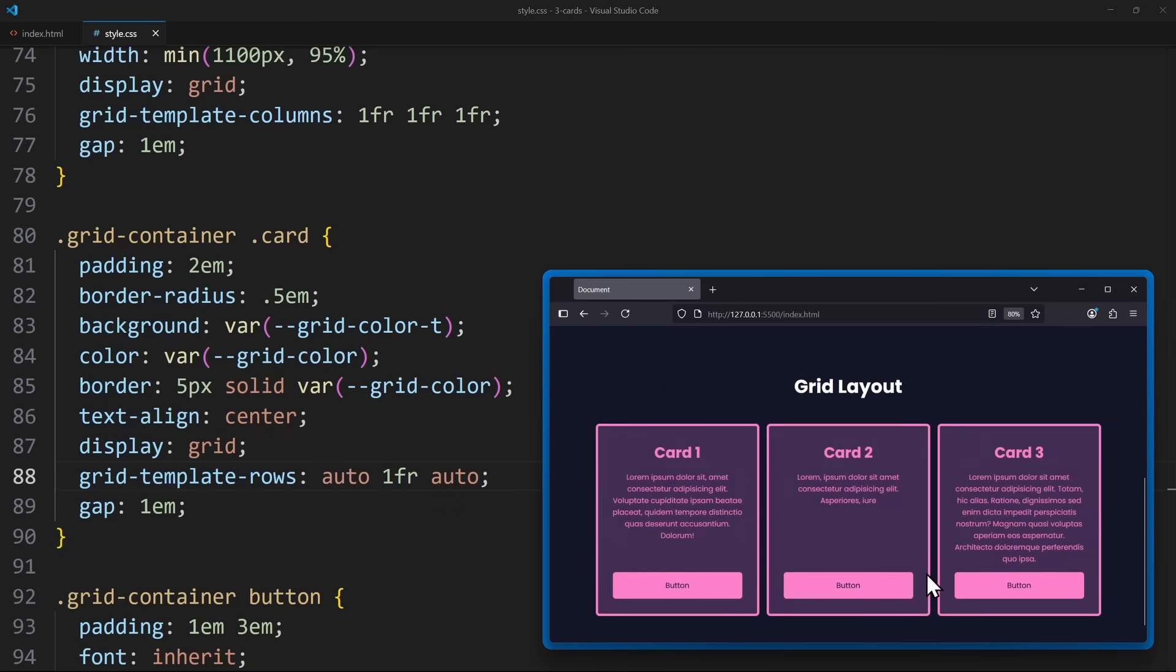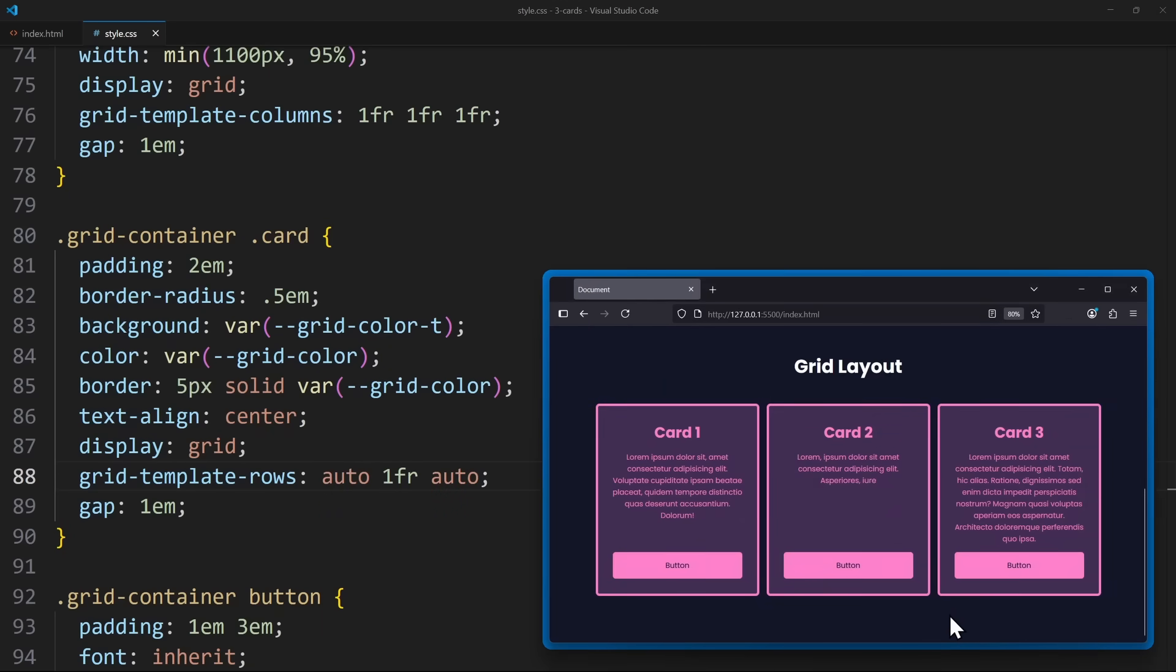That means the heading has height auto. It takes only as much space as it needs. The same goes for the third row, which holds the button. But the row in the middle uses one fraction to grow and fill out all the remaining space.